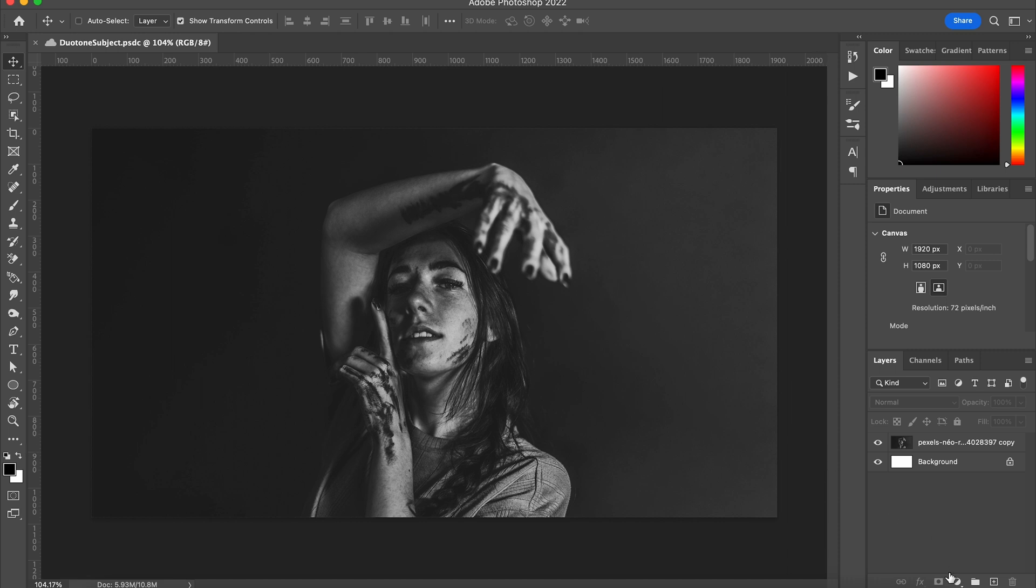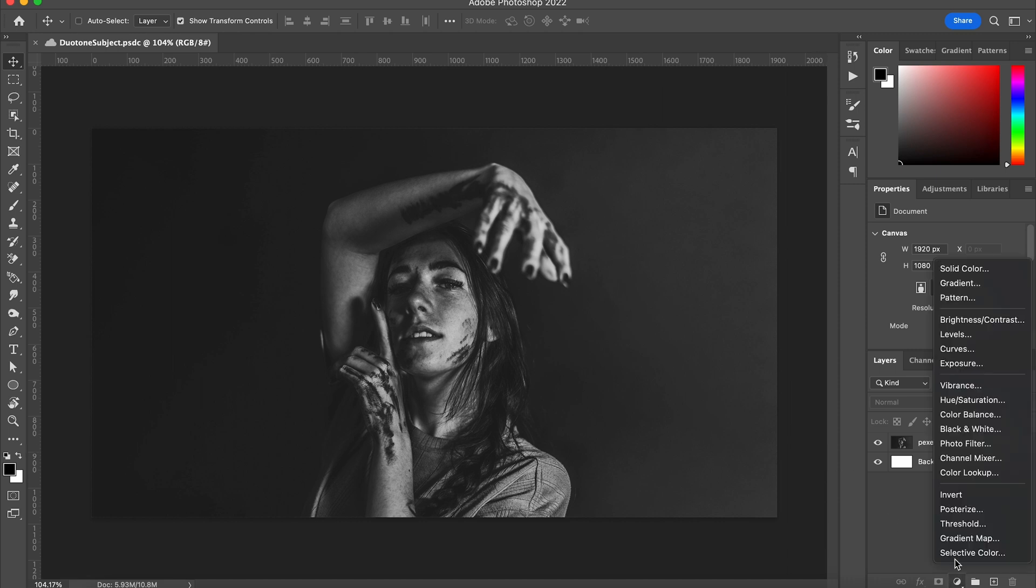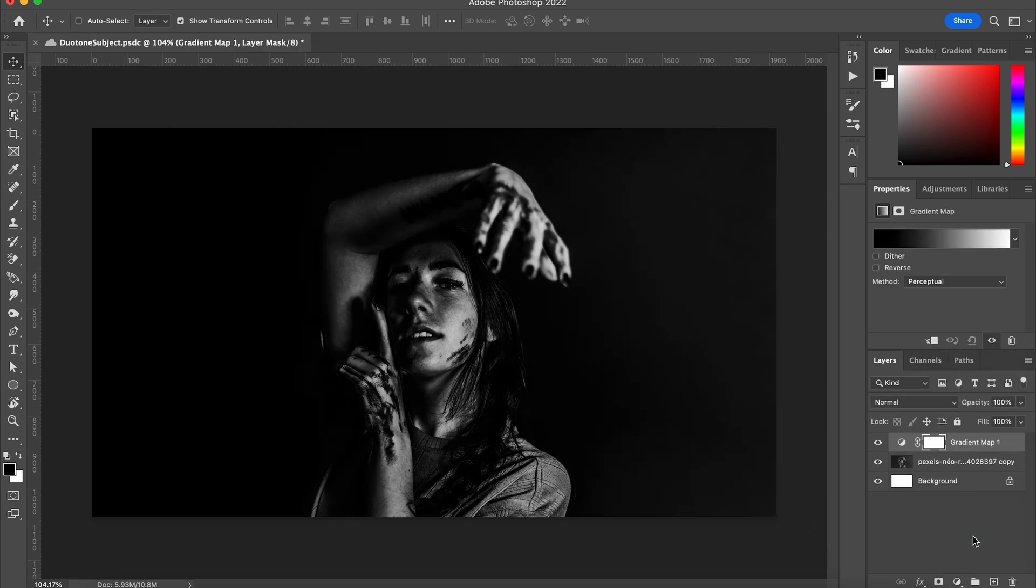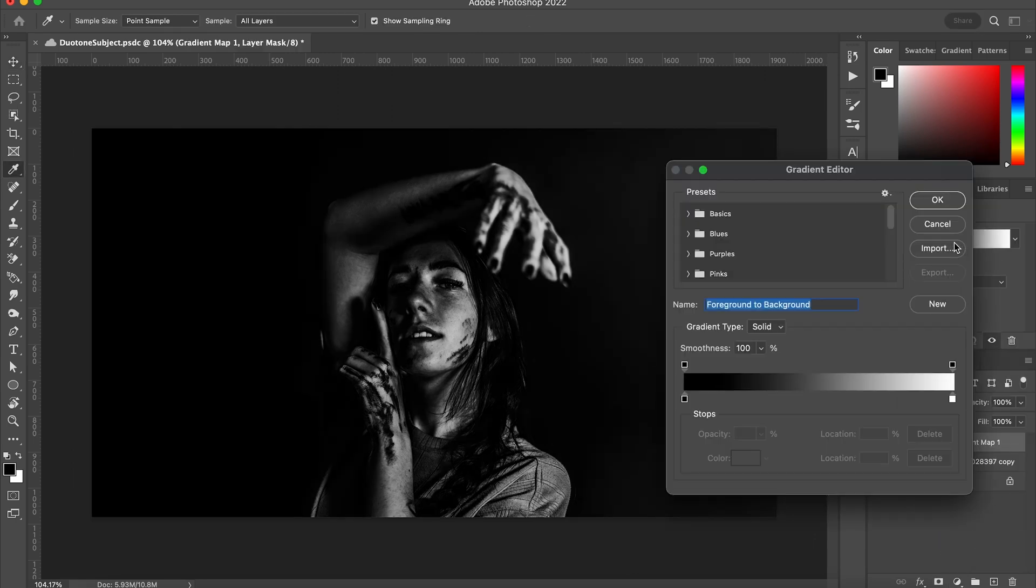For the basics it's as easy as going to adjustment layer and selecting gradient map. This is different from a regular gradient because instead of adding something to the piece it alters what's already there.